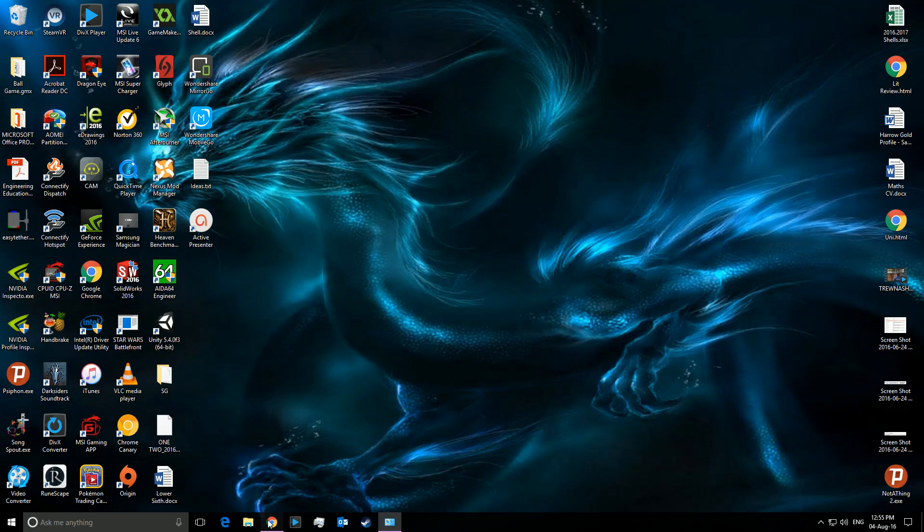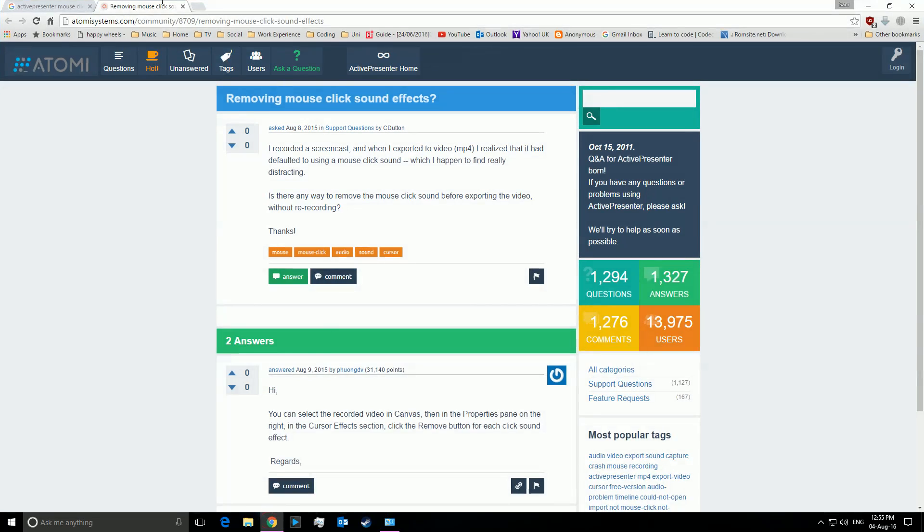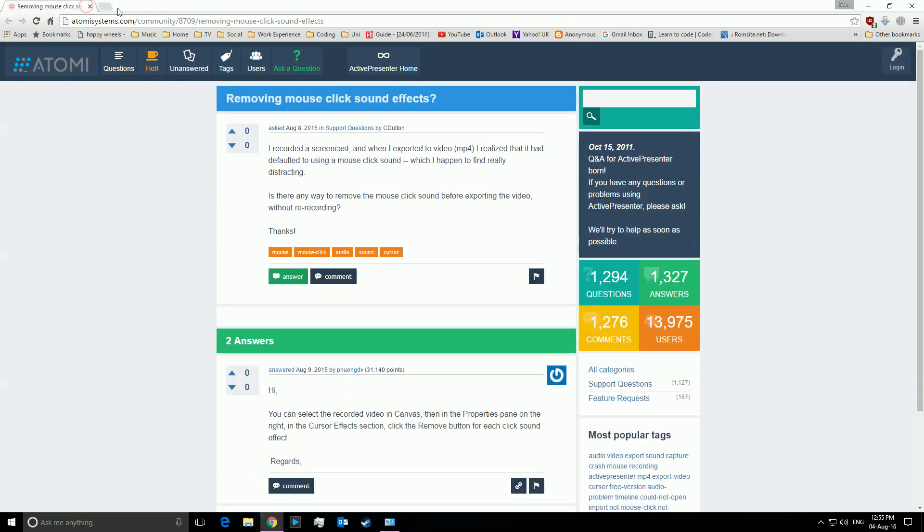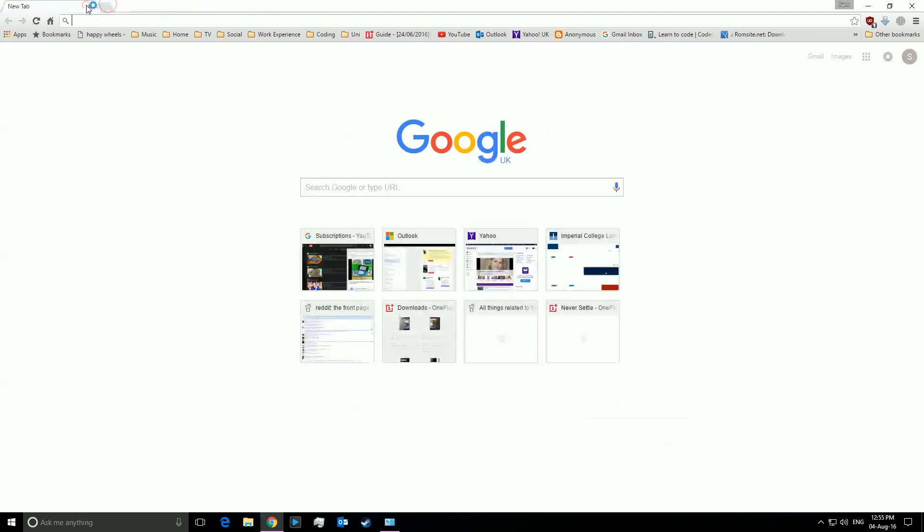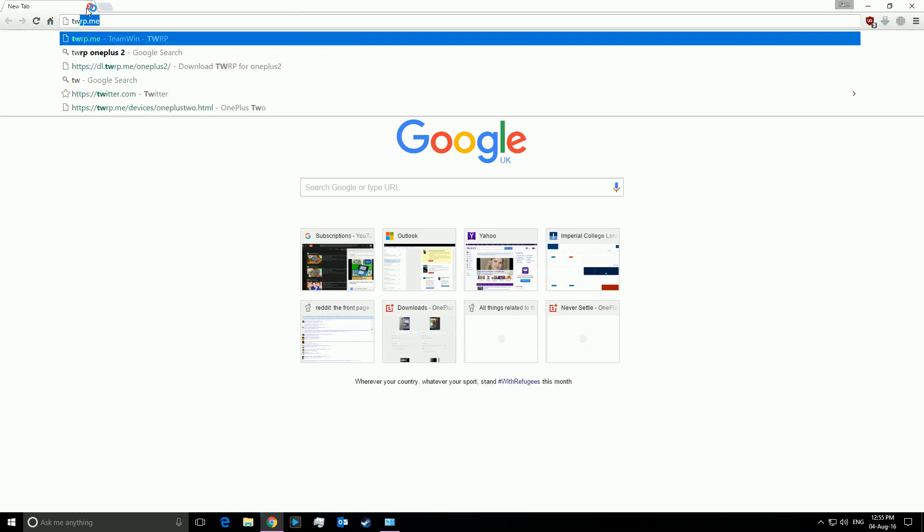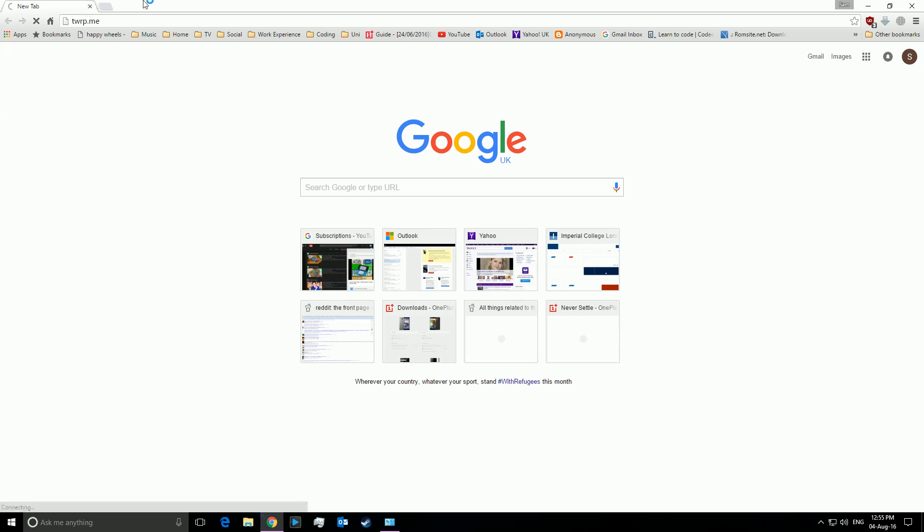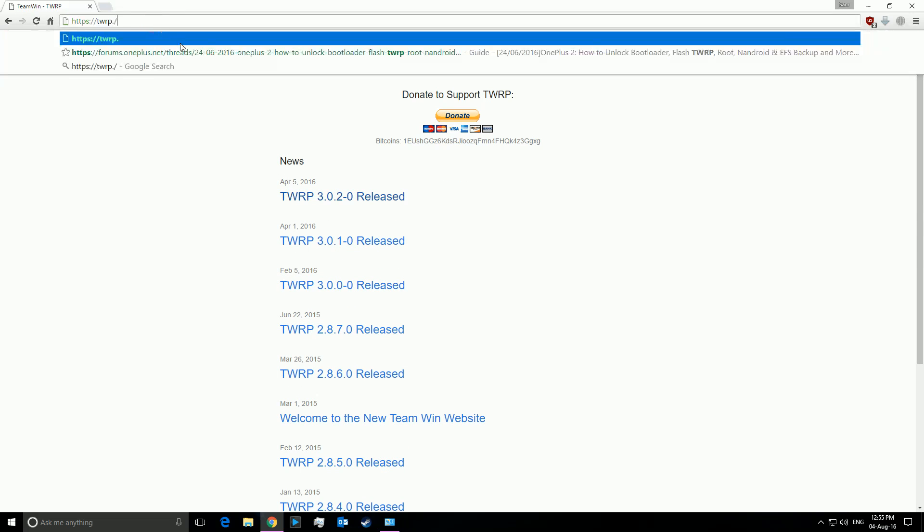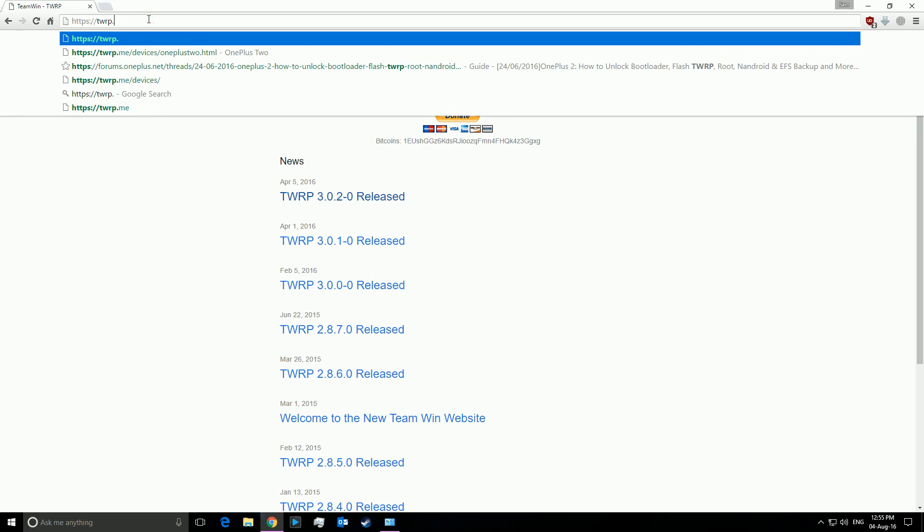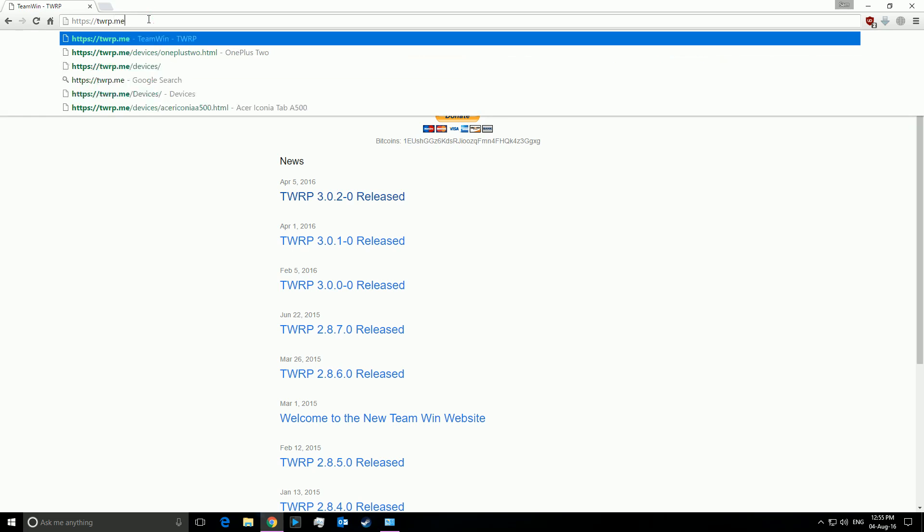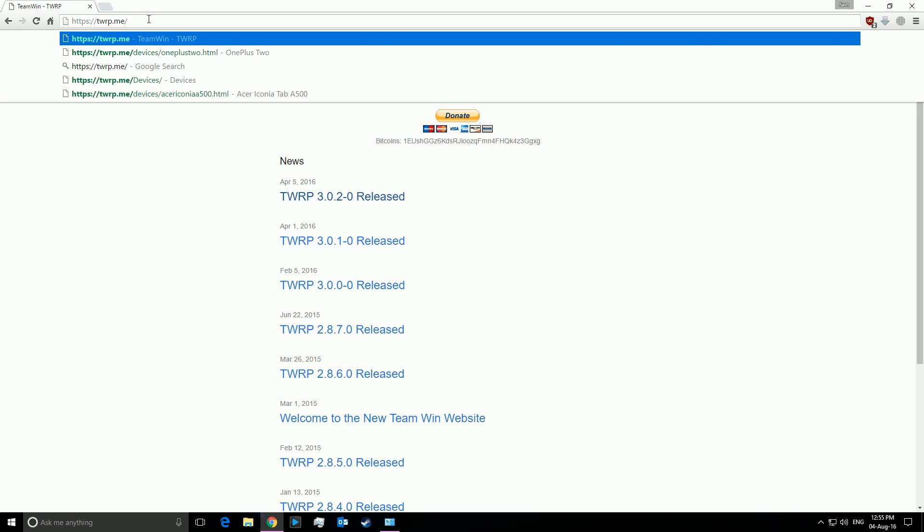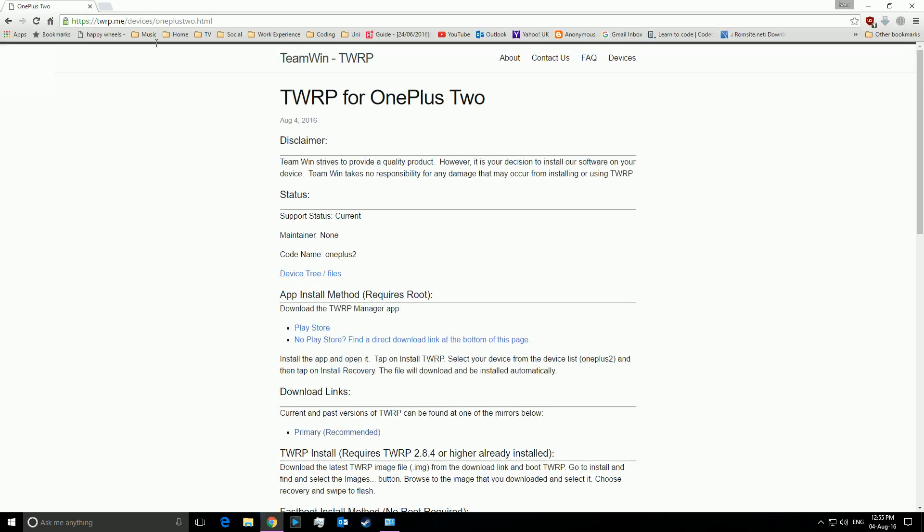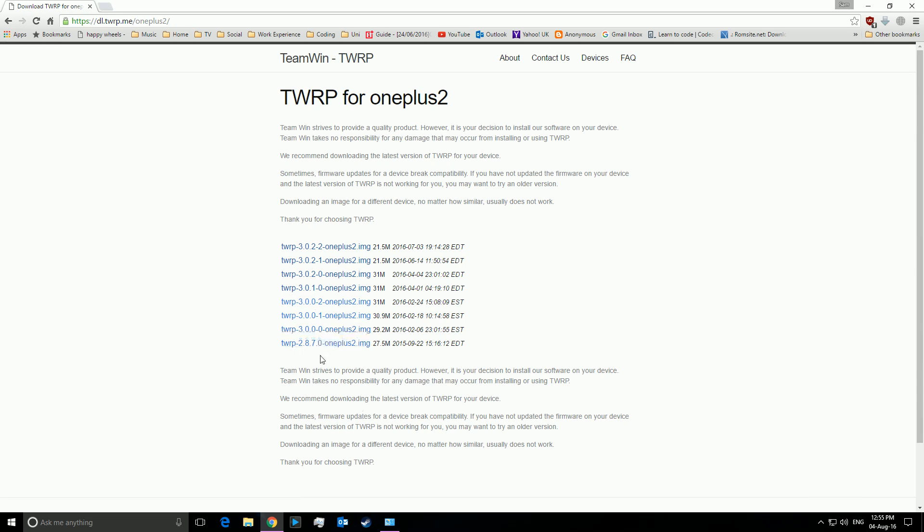Now the second way is with twrp.me. So if you just go, for example, I have a OnePlus 2 and if I go here, the other problem which is much more likely to happen is that you've downloaded the wrong recovery file.